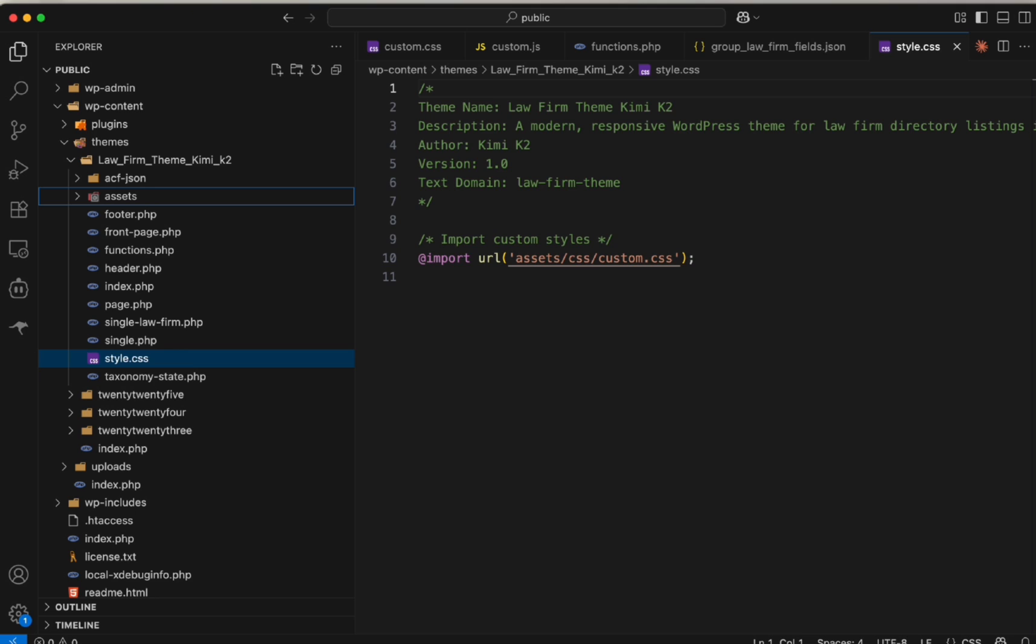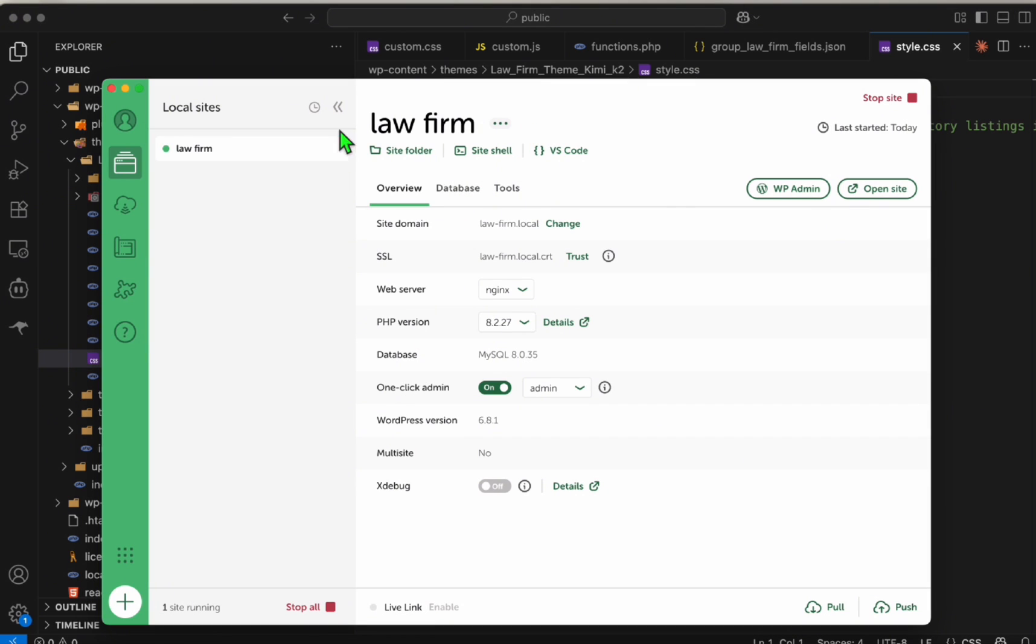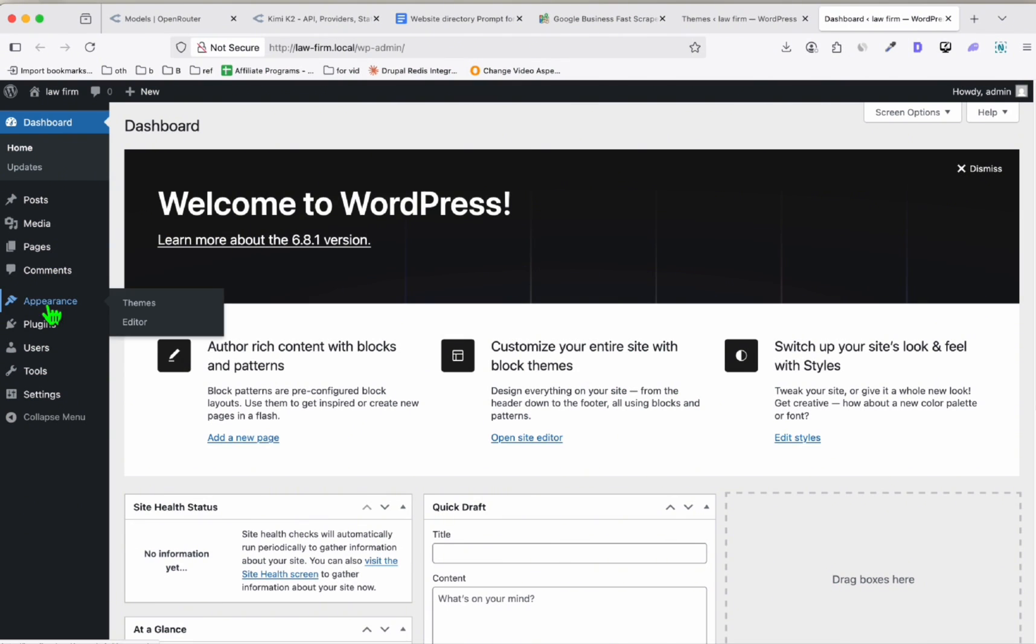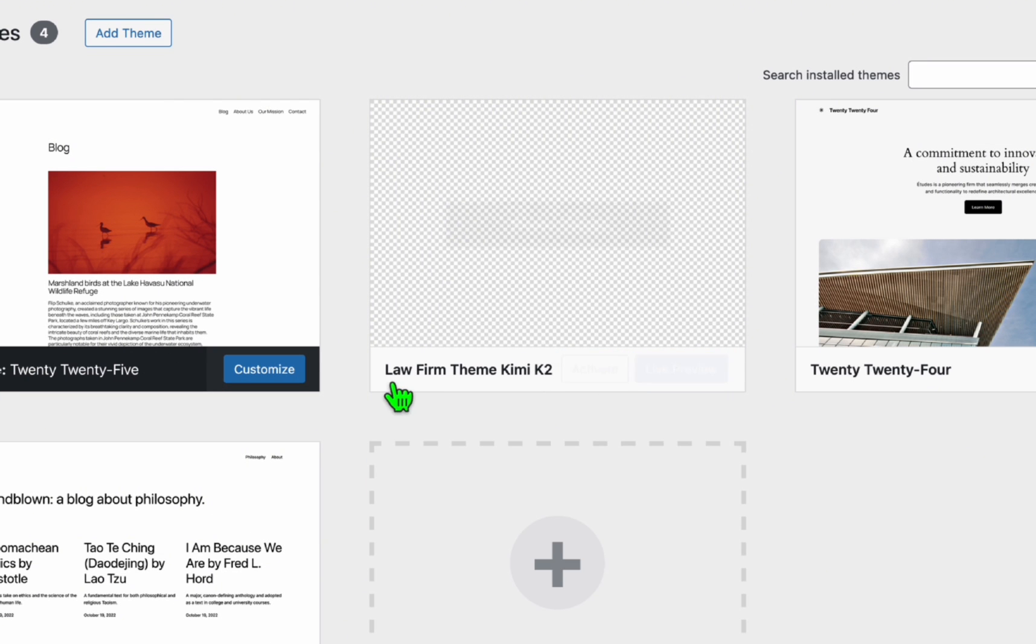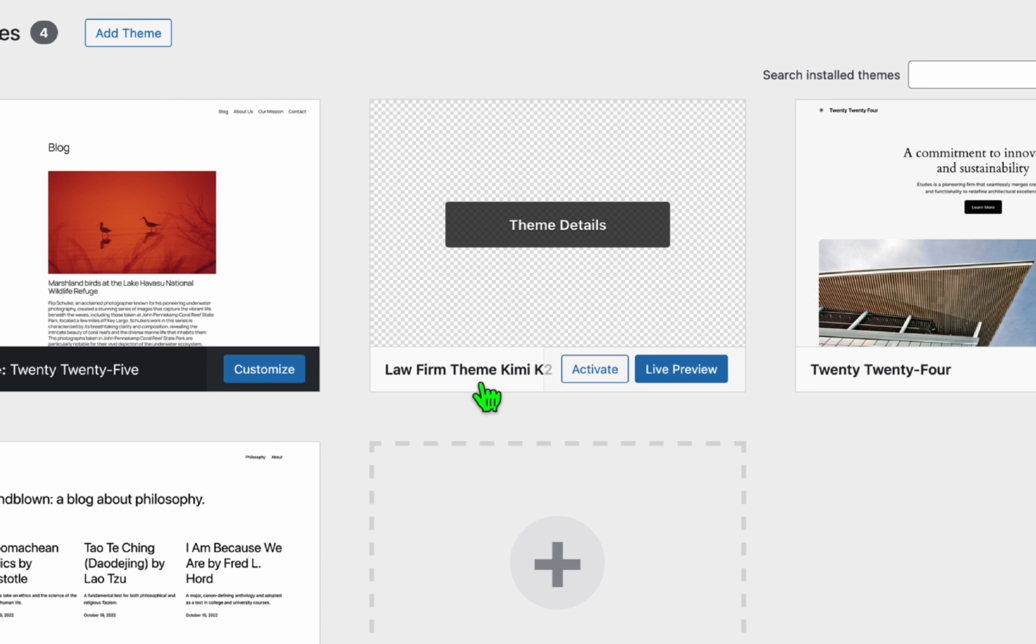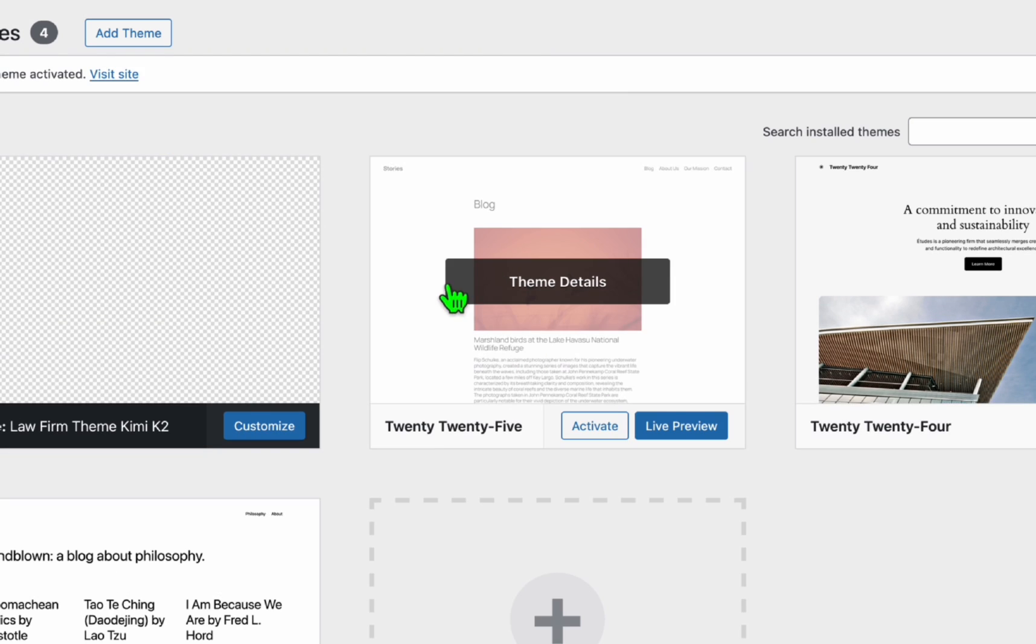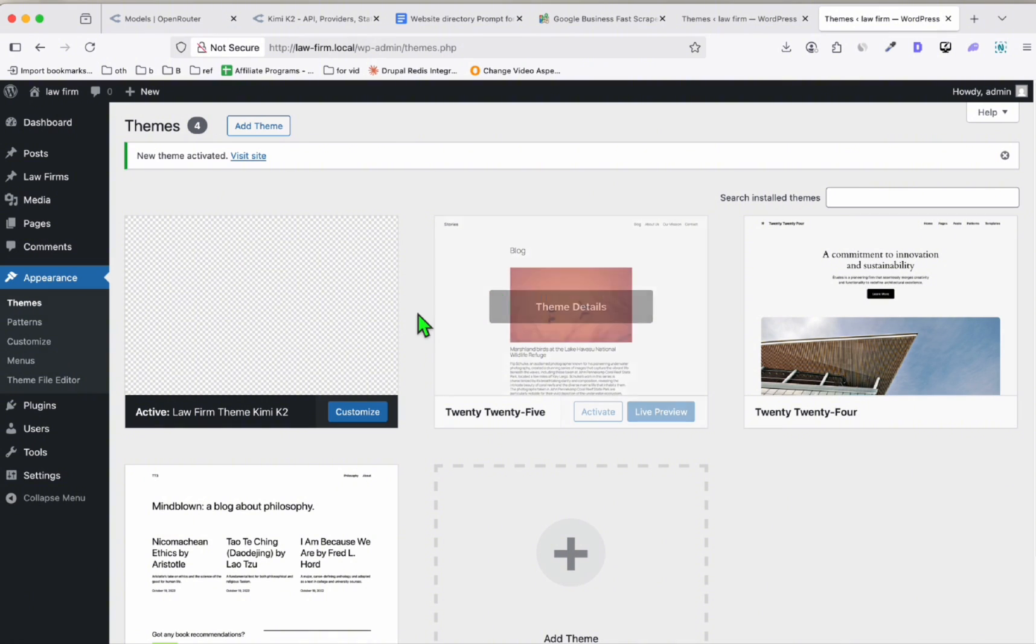Now it's time for us to see the WordPress theme. Going back to our Local WP, click the WP admin. Here we go to themes, and this is going to be our Law Firm Theme Kimi K2. Let's activate this.